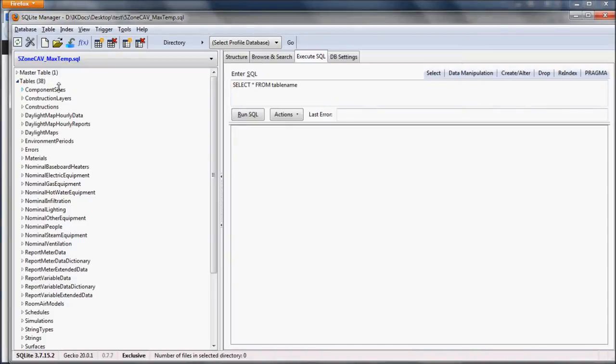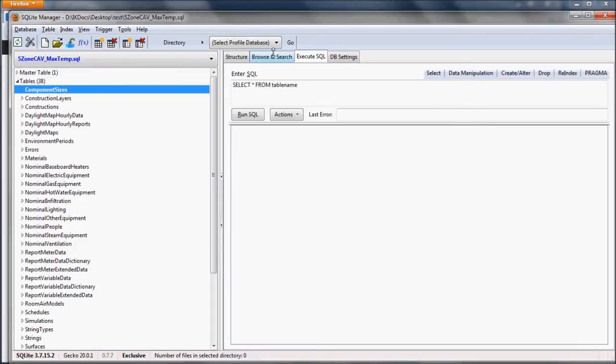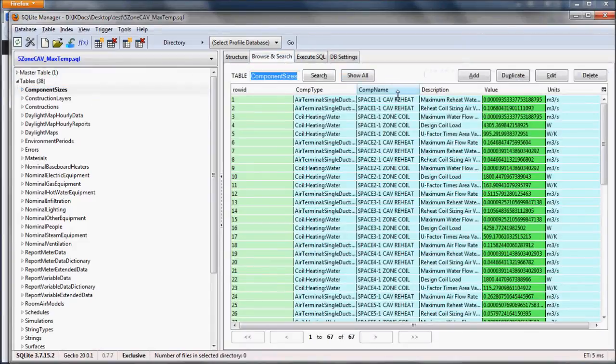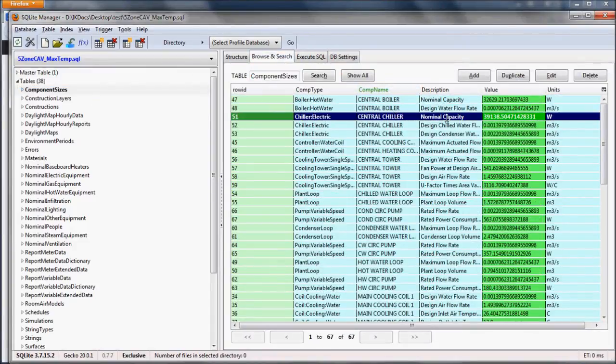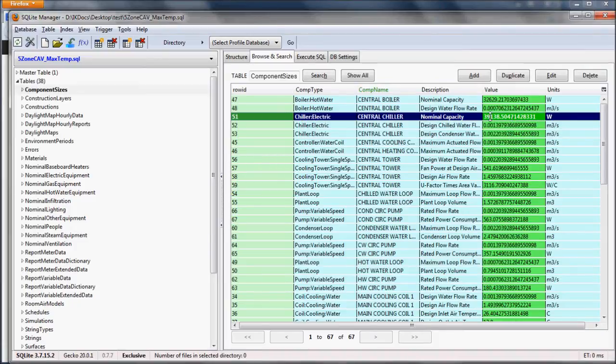For the purpose of this example, I am going to extract the chiller nominal capacity. It is stored in the component sizes table, and the value I want to extract is 39138 point something.